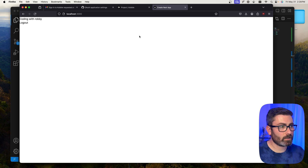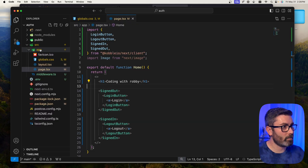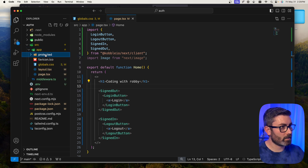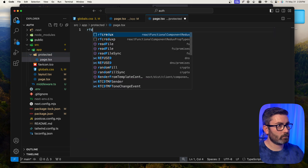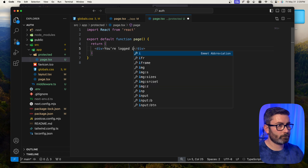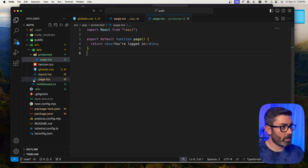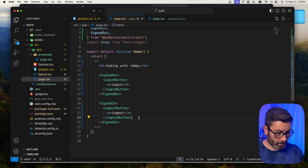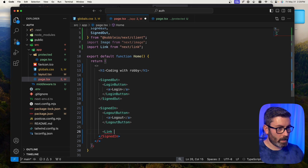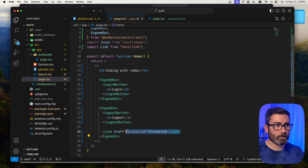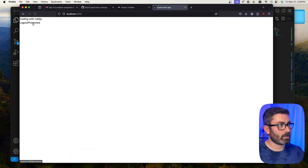Now let's create a protected page. Inside the app folder, I'll create a new folder called 'protected' with a page.tsx inside it containing just 'You are logged in.' Then on the home page, inside the SignedIn component, I'll add a Link with href='/protected' so logged-in users can navigate to it.